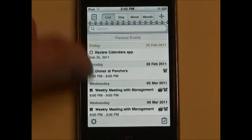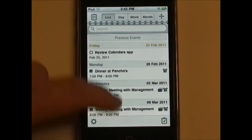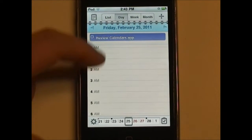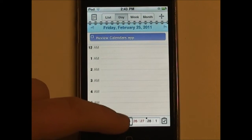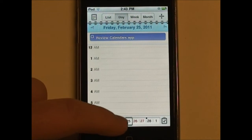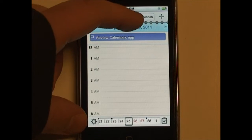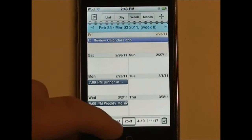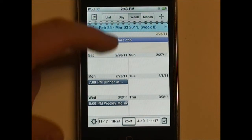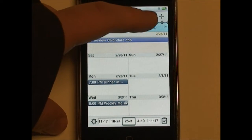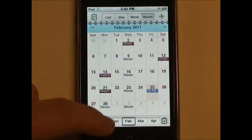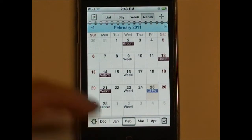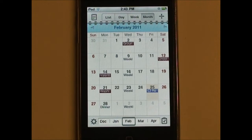It disappears when you're in list view, but when you're in day view you can choose which day. When you're in week view you change which week, and in month view you change the month.